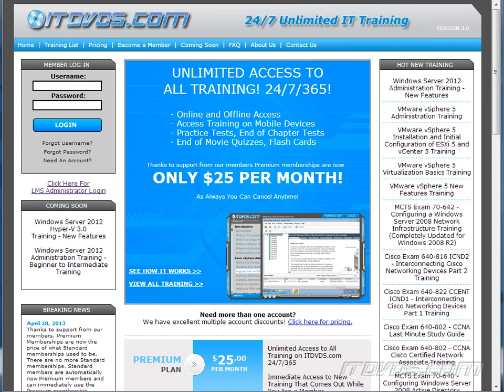This is just a sample of the training available at itdvds.com. To see complete training, please go to itdvds.com. Let's begin the sample.